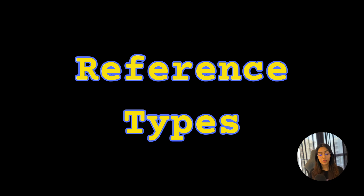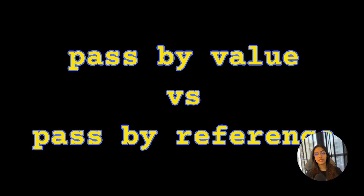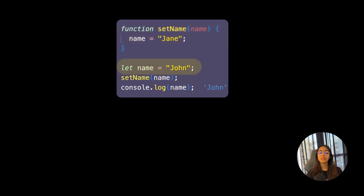I hope you now understand why objects are called reference types. Now let's talk about two important concepts: pass by value and pass by reference. Let's start with primitive types. When you pass primitive values to functions, a copy of that value is created. Let's understand this with an example. I have a function called setName that accepts a parameter called name, and inside of this function we assign the value 'jane' to name.